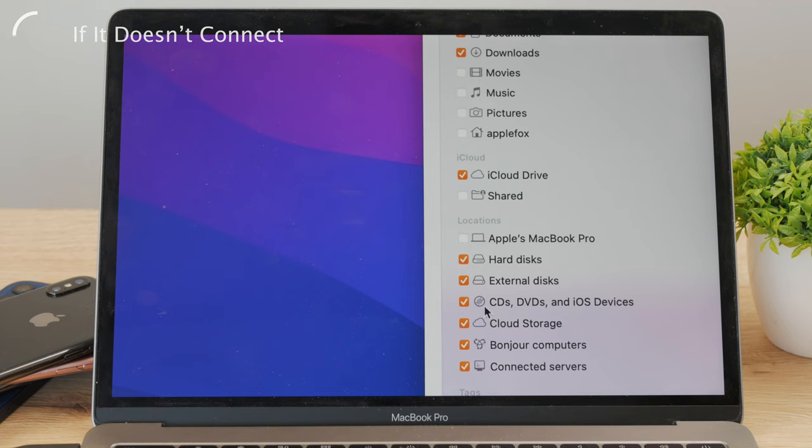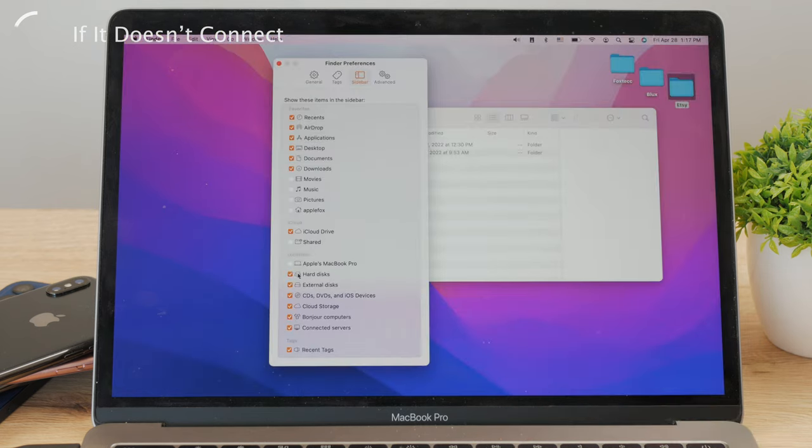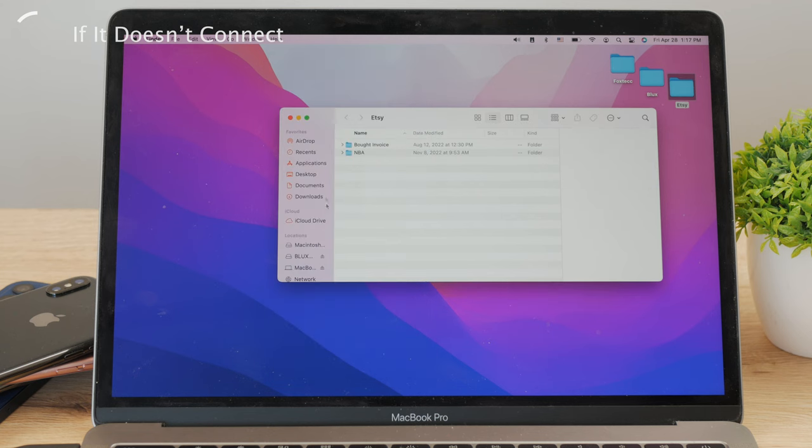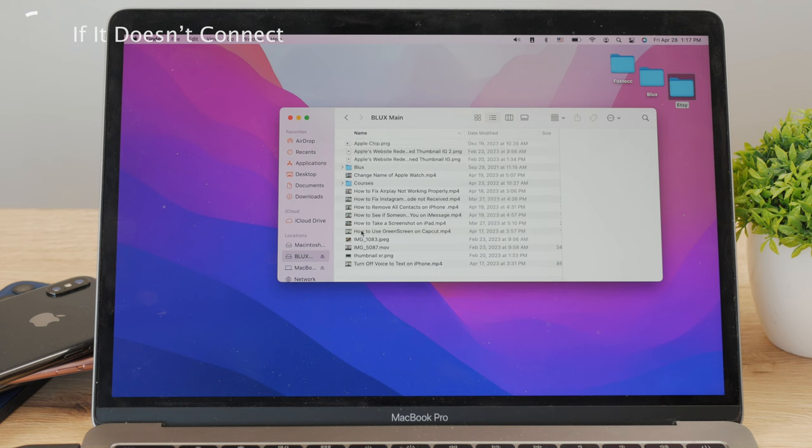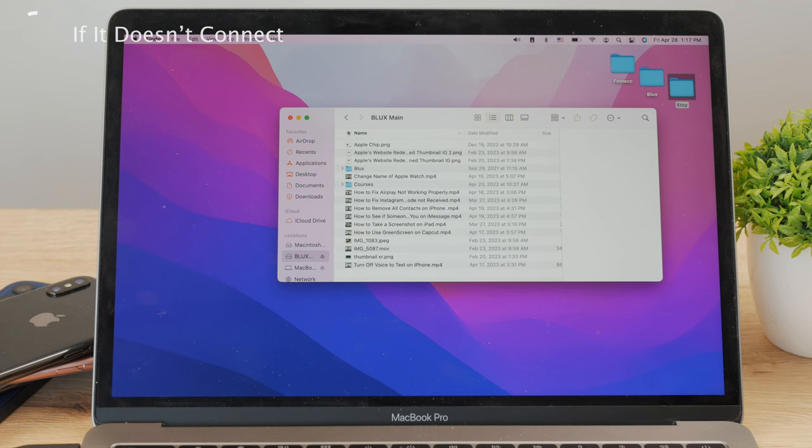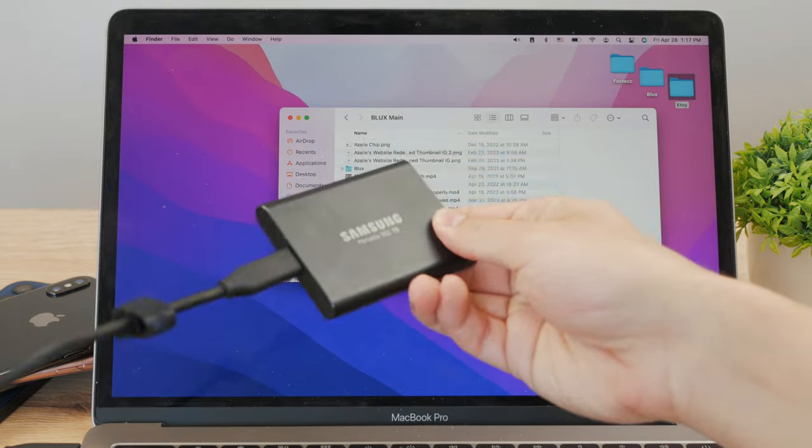If you've done all of this and still can't see the SSD being connected, try to disconnect it and plug it in one more time. It's just like a reset of the connection. Sometimes it just happens that the external disk doesn't get recognized.